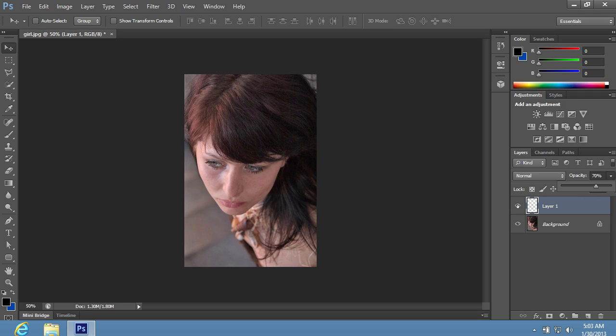As you can see, the mascara has been successfully added to the image with Photoshop.